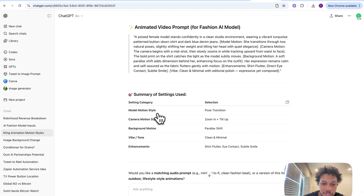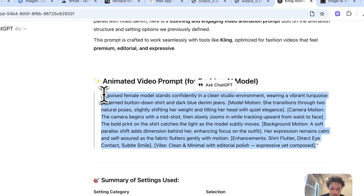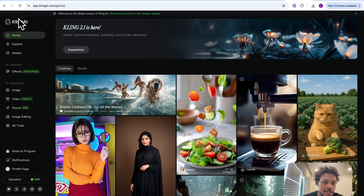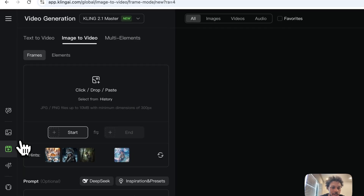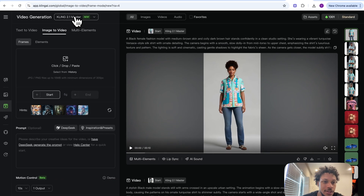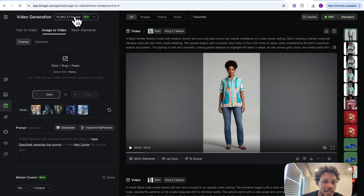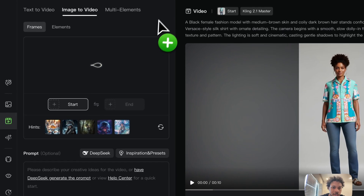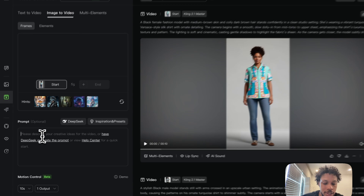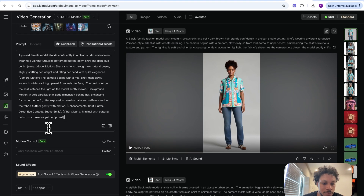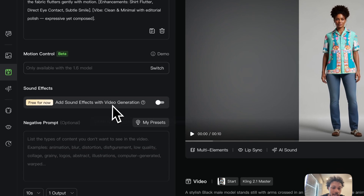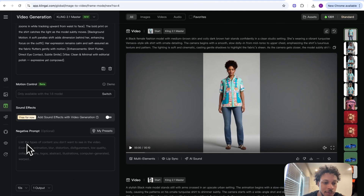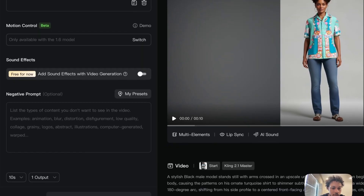The enhancements include shirt flutter, direct eye contact, subtle smile. The vibe is clean and minimal with editorial polish — expressive yet composed. We can take this prompt and copy it. We're going to be using Kling AI to actually generate our video — we'll come to video and use Kling 2.1 Master, which gives us the best output and adheres to our prompt the most. We need to upload the image of the model wearing our shirt, then paste that prompt. We'll turn sound effects off, make this video 10 seconds long, and hit generate.